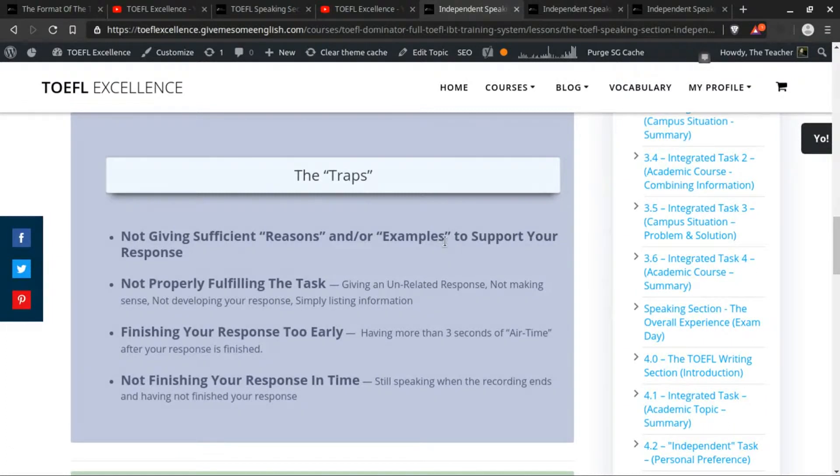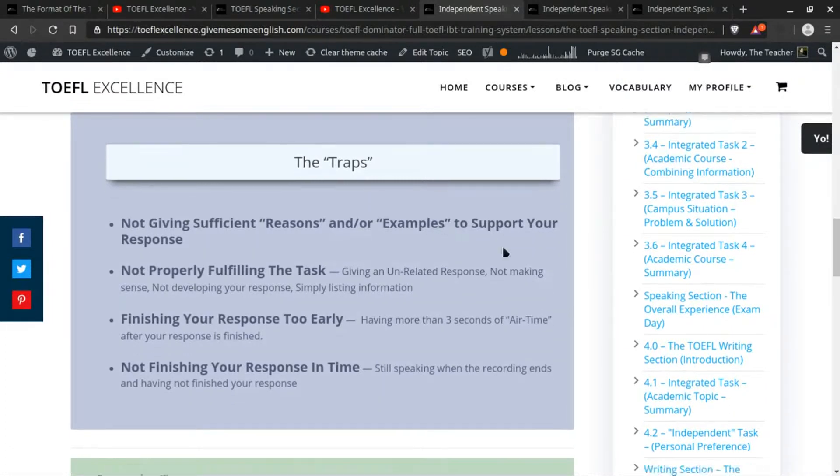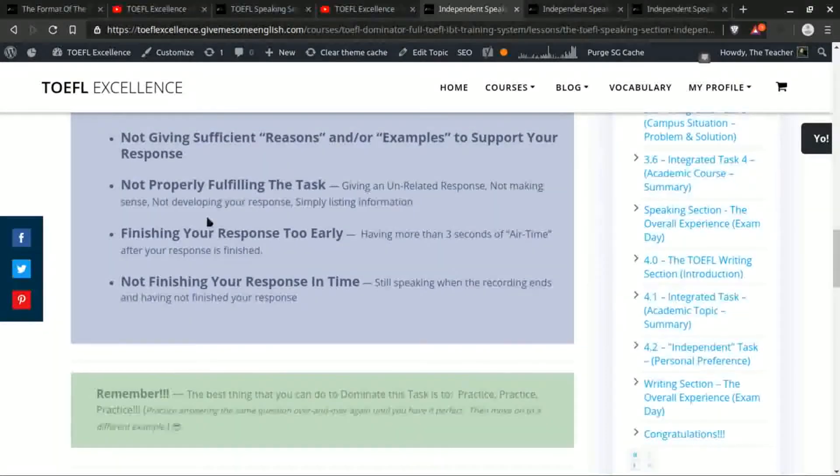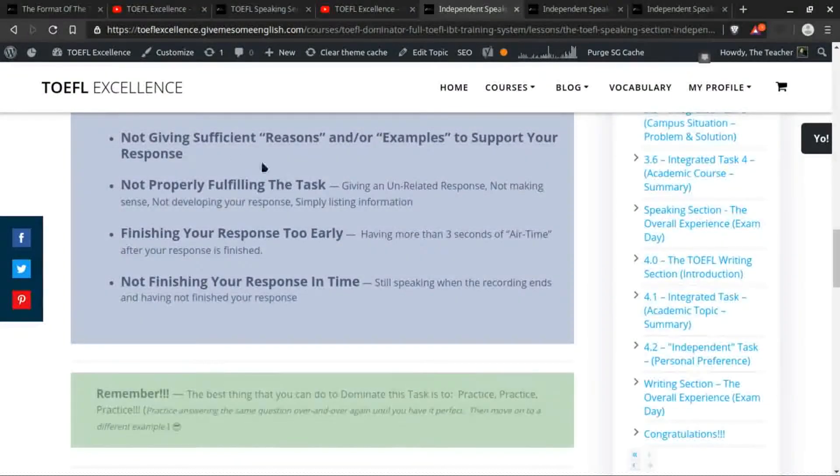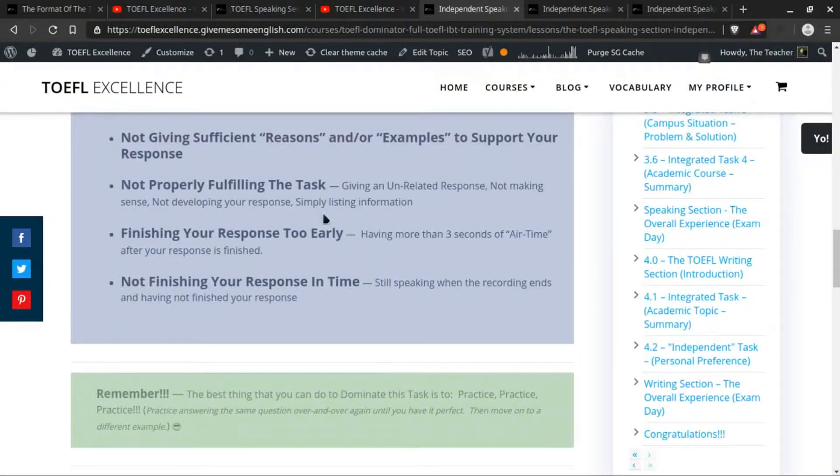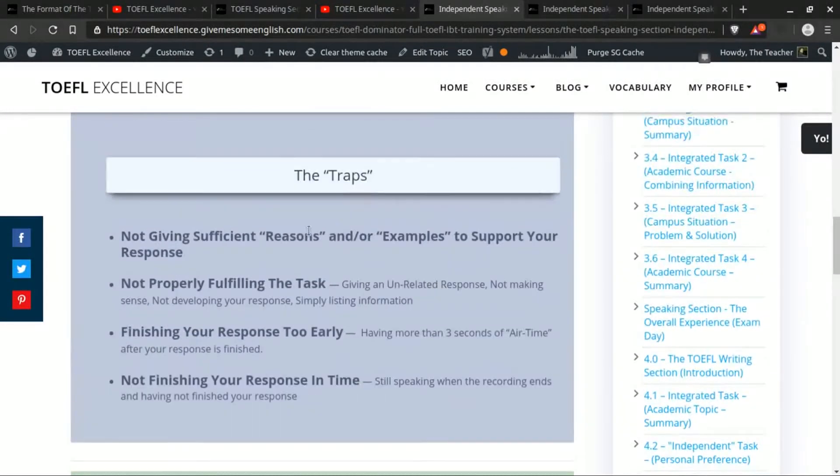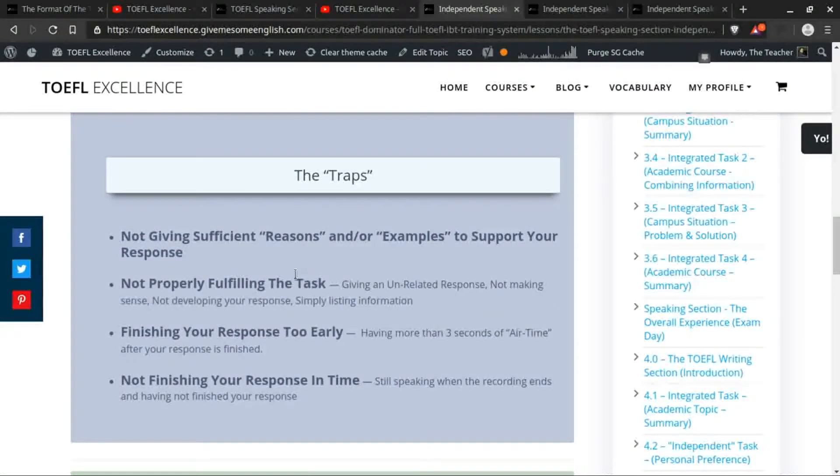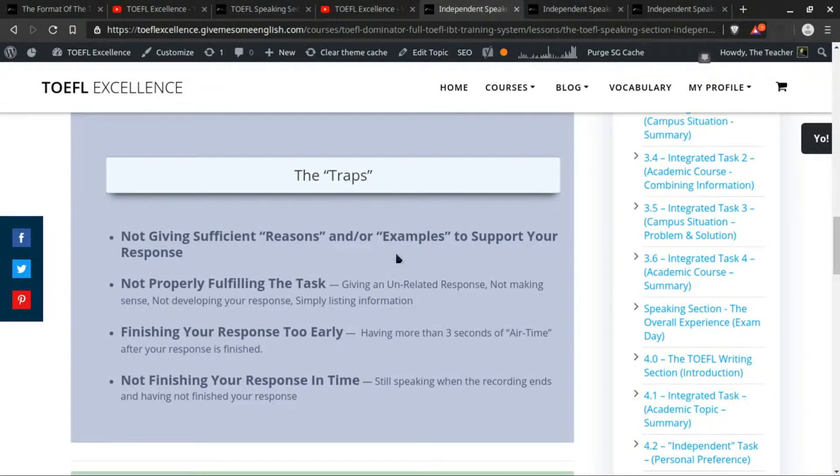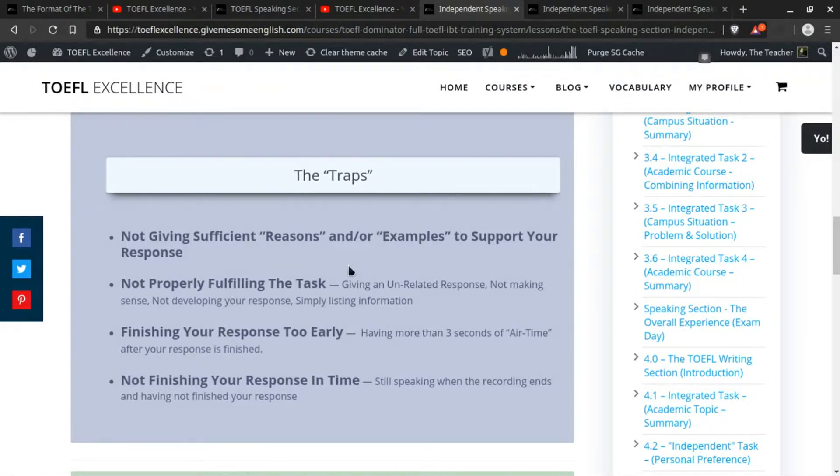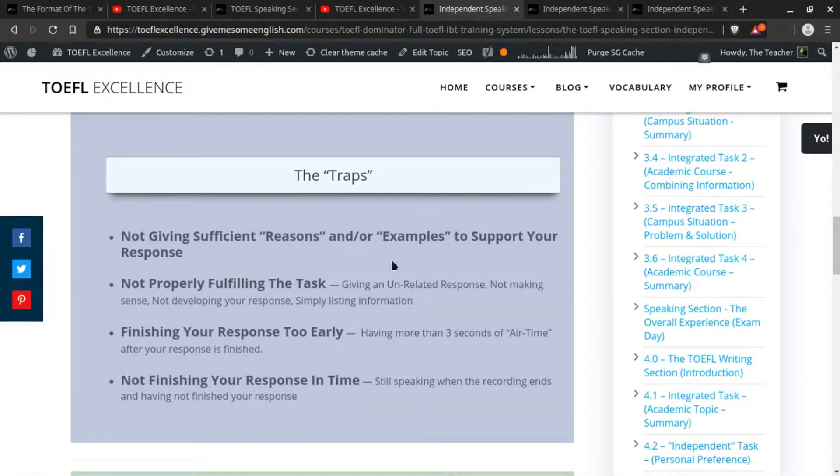So the other one: not properly fulfilling the task. Now the main thing is that this ties into reasons and examples. If you don't follow that part of the directions, then you're not fulfilling the task, but there are other ways that you could not fulfill the task.